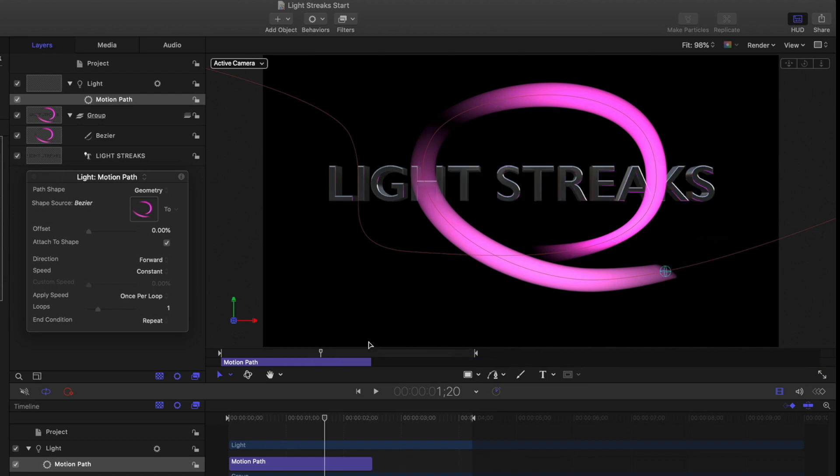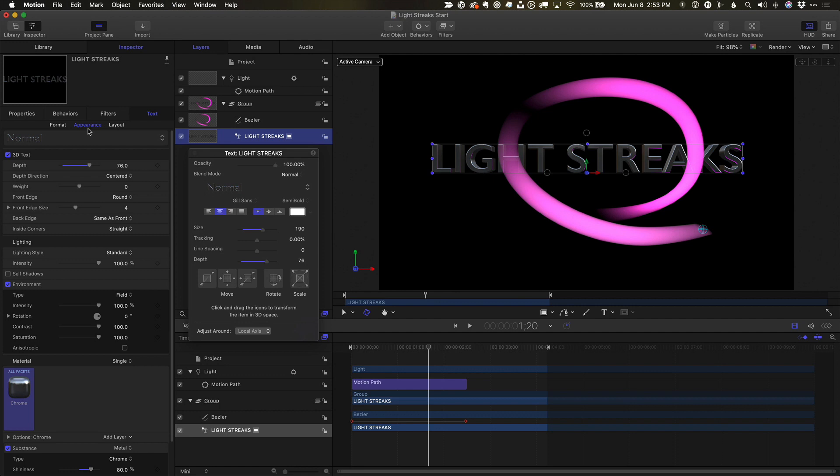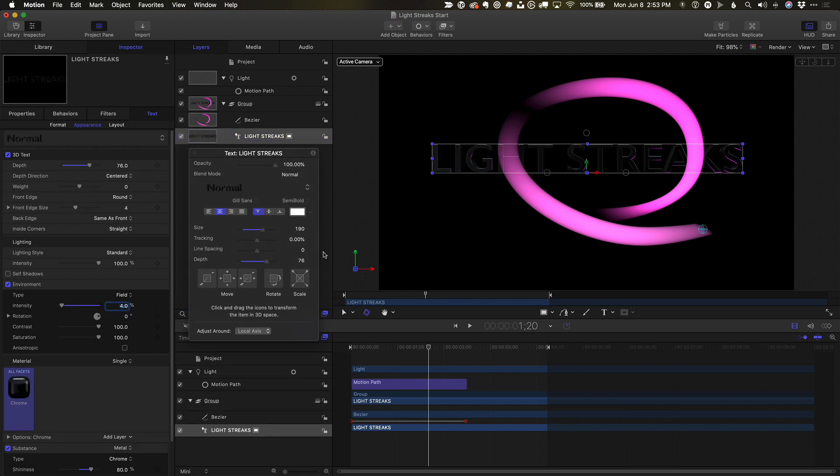Finally, to improve its reflection, I'll select the text, and in the Appearance tab, I'll reduce the environment intensity to about 4%.